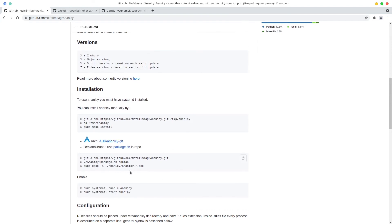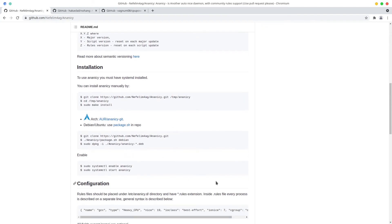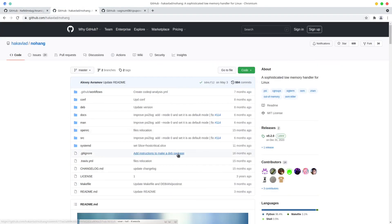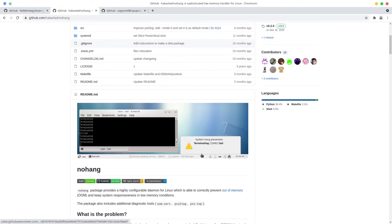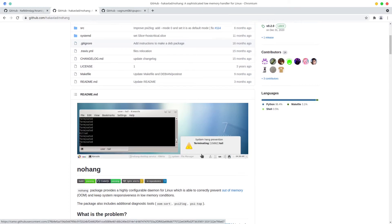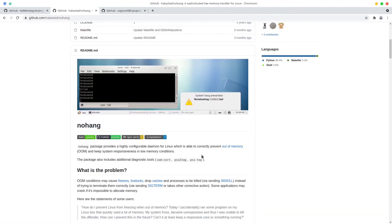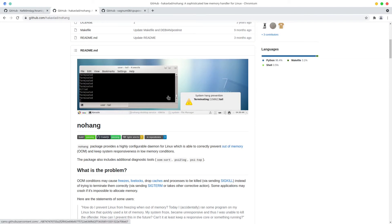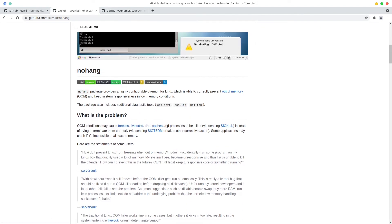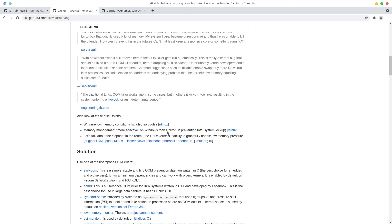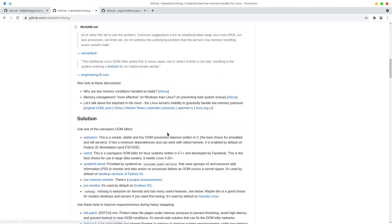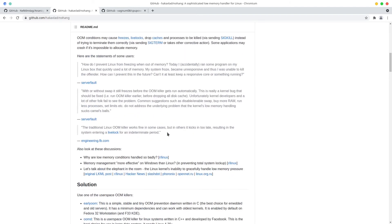So here if you come to the GitHub page you can see how you can install this on different distributions. That's that. Then this is for nohang. I cannot show you how it's working because I cannot put a process out of memory right now. Like you can do a dd but that breaks the purpose of this video.